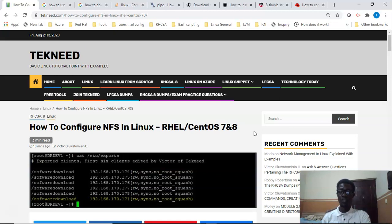Clients can always access and update the NFS shared files depending on the permissions given on the files. In this lesson we're going to configure NFS with two systems — one will be the NFS server and one will be the NFS client, and the NFS client will be able to access the NFS server.